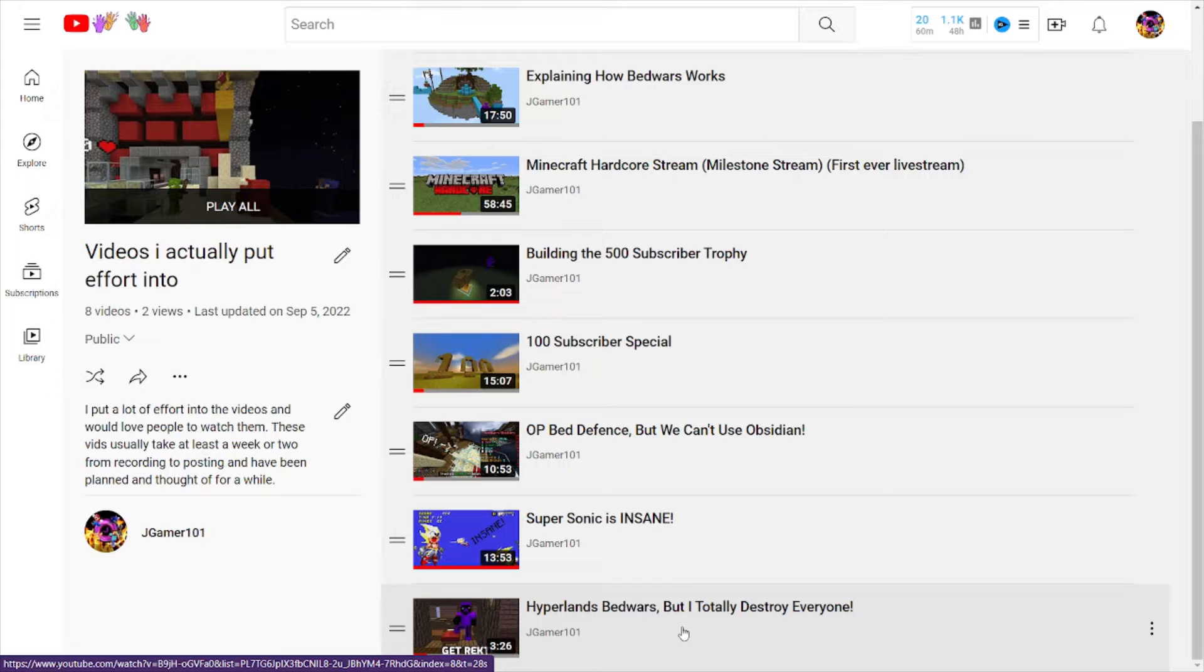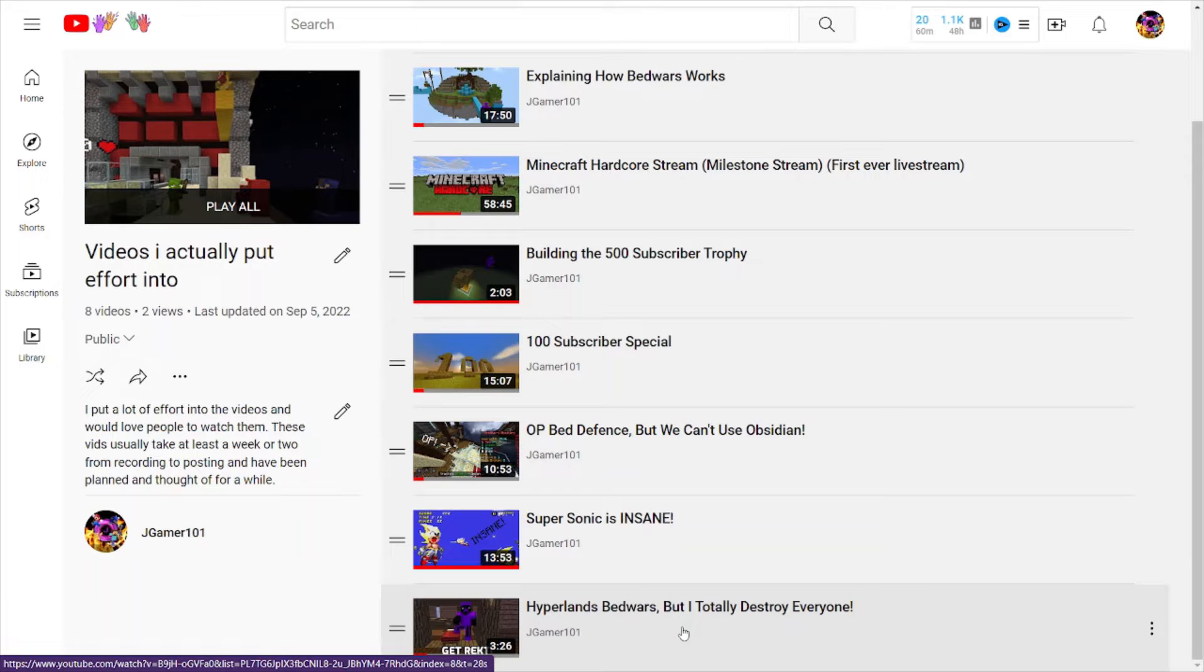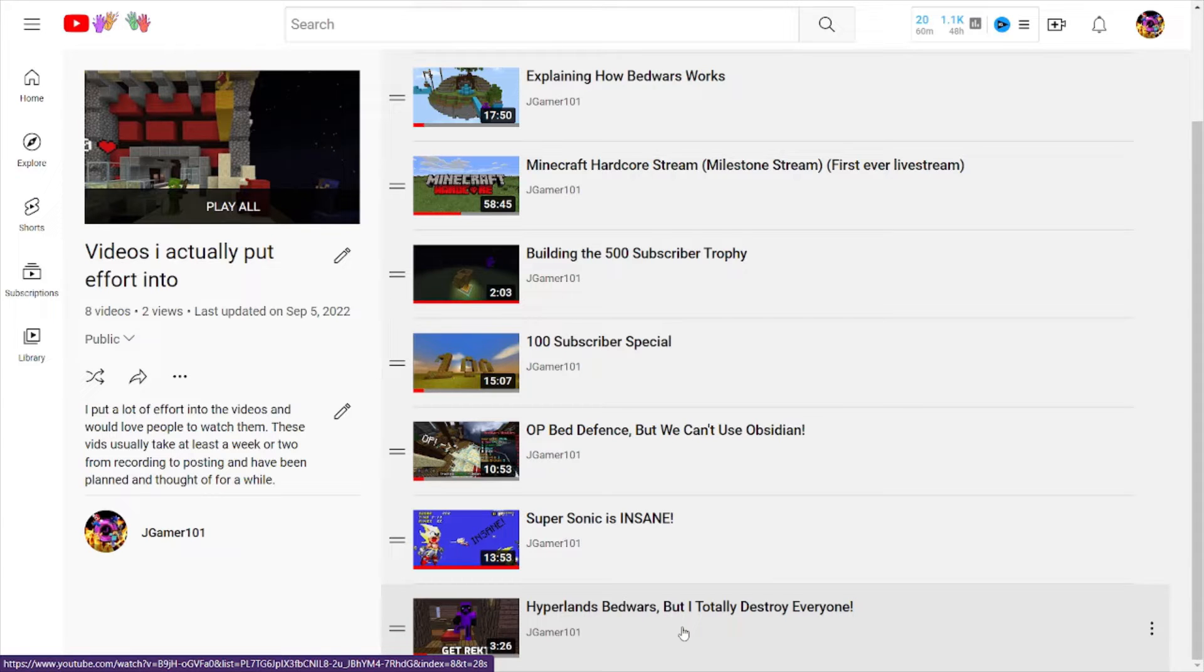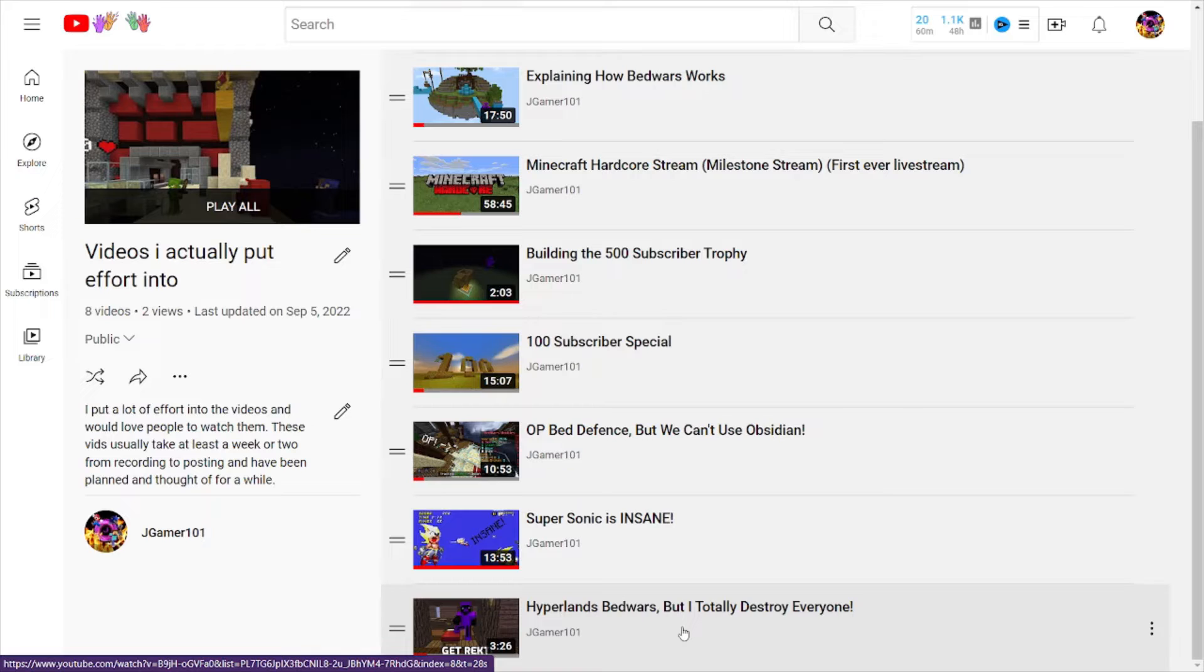My most viewed video, 'Sonic 2 Fast Attack Zone', I literally recorded in eight minutes, then trimmed it in Apple Photos and put it on YouTube, and it got almost half a million views.